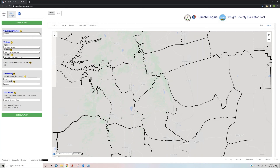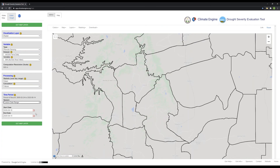We will go ahead and leave the statistic for processing as the mean and leave our calculation as values. Now for the time period, under step eight, we will change the time period selection to a custom date range beginning on May 10th in the year 2014. We will have an end date in 2014 as well, ending on August 10th.